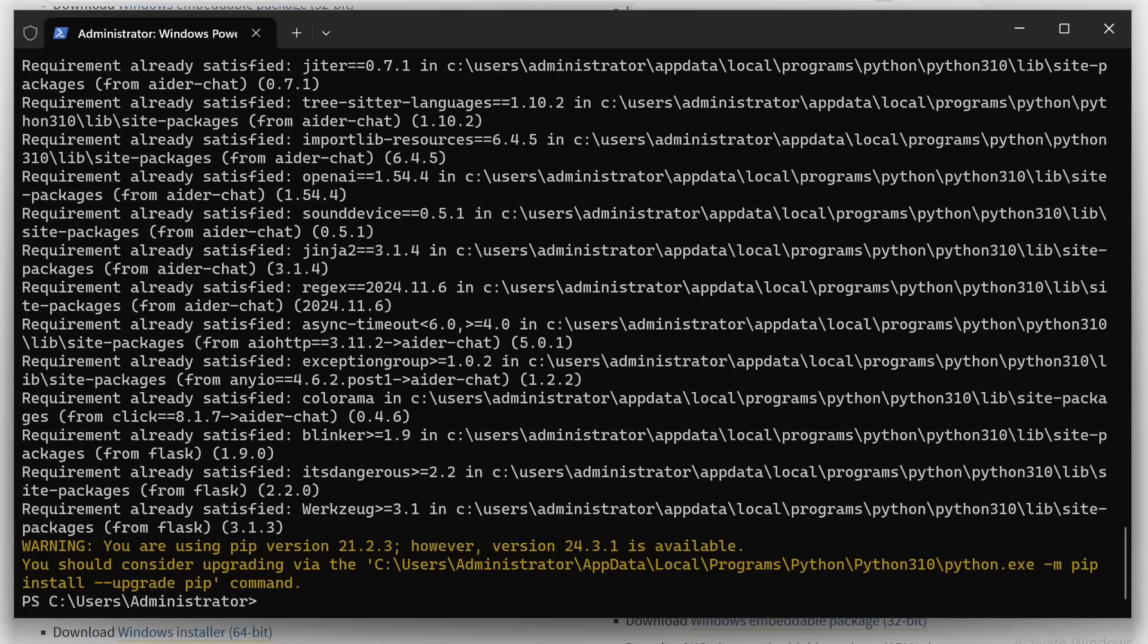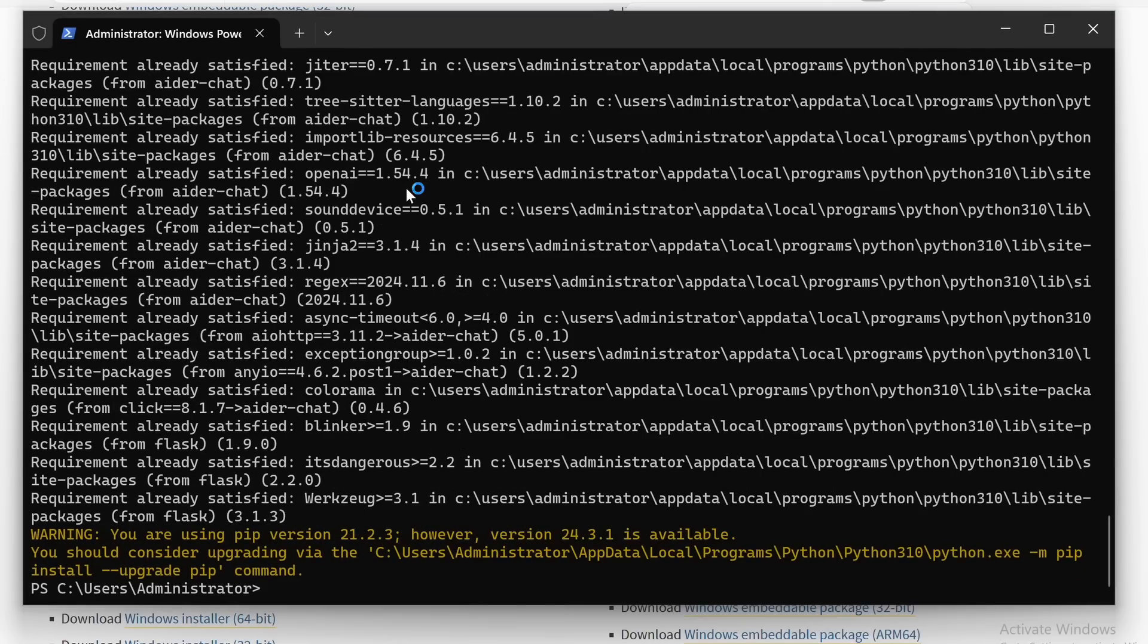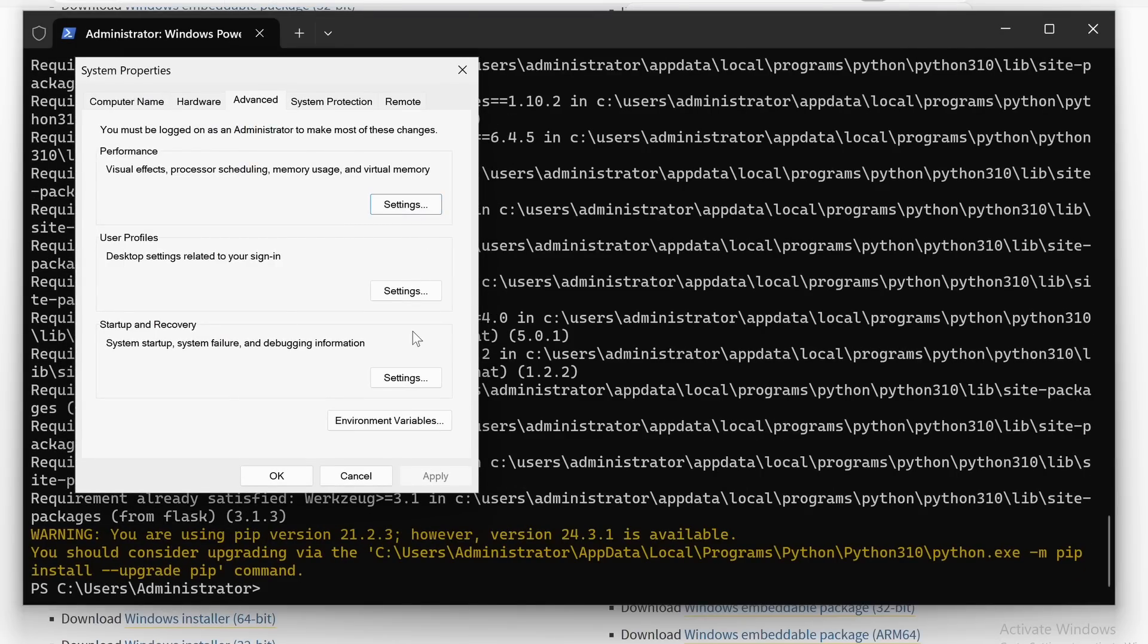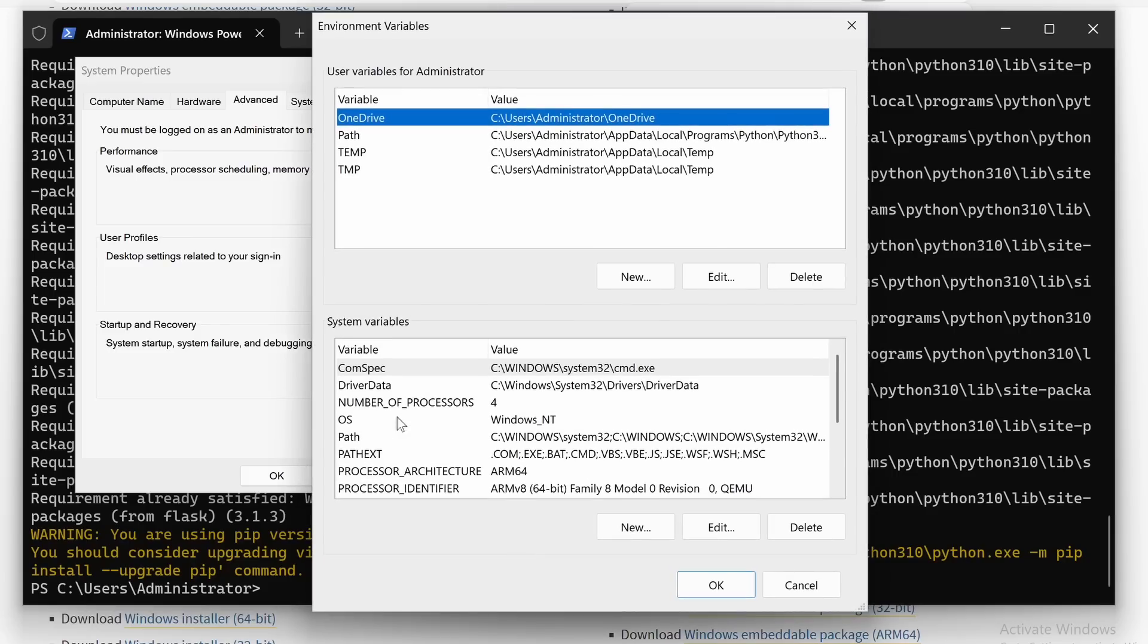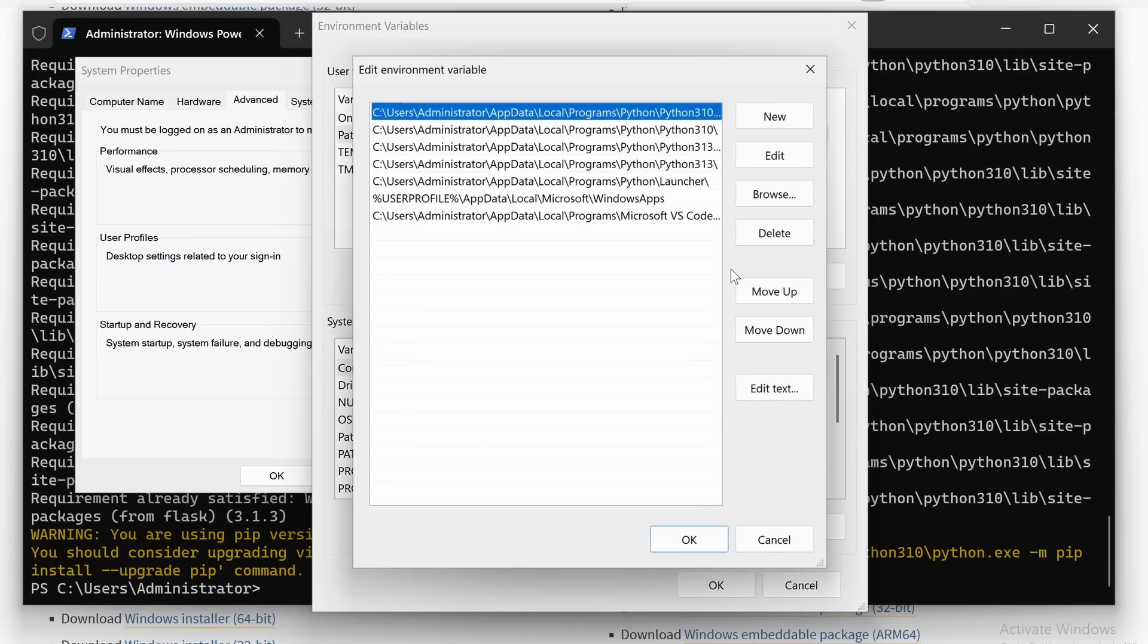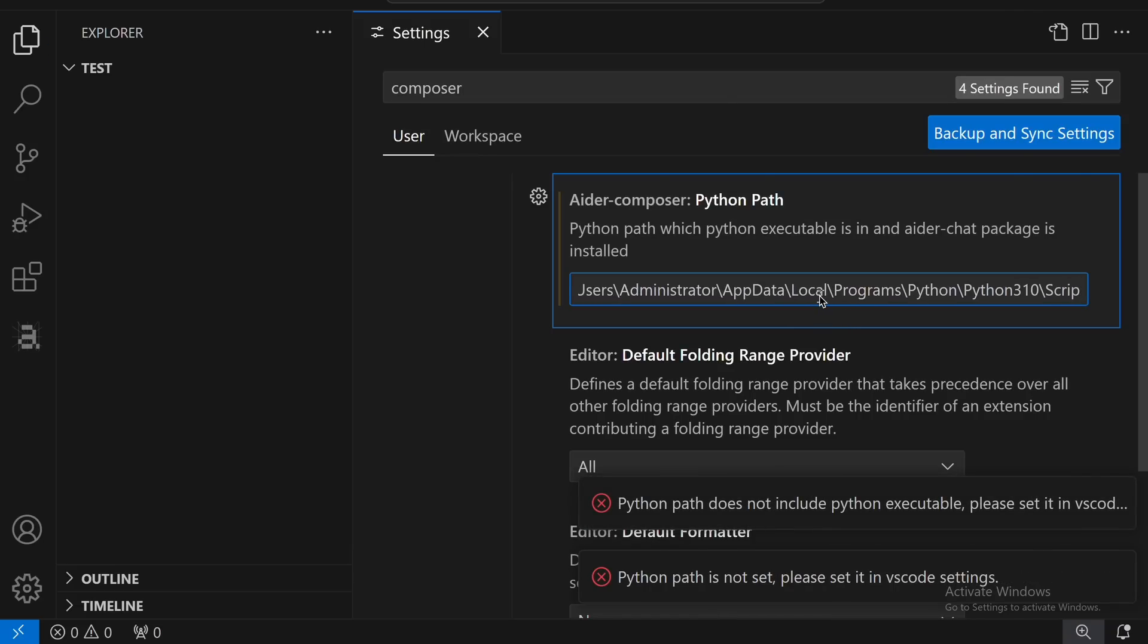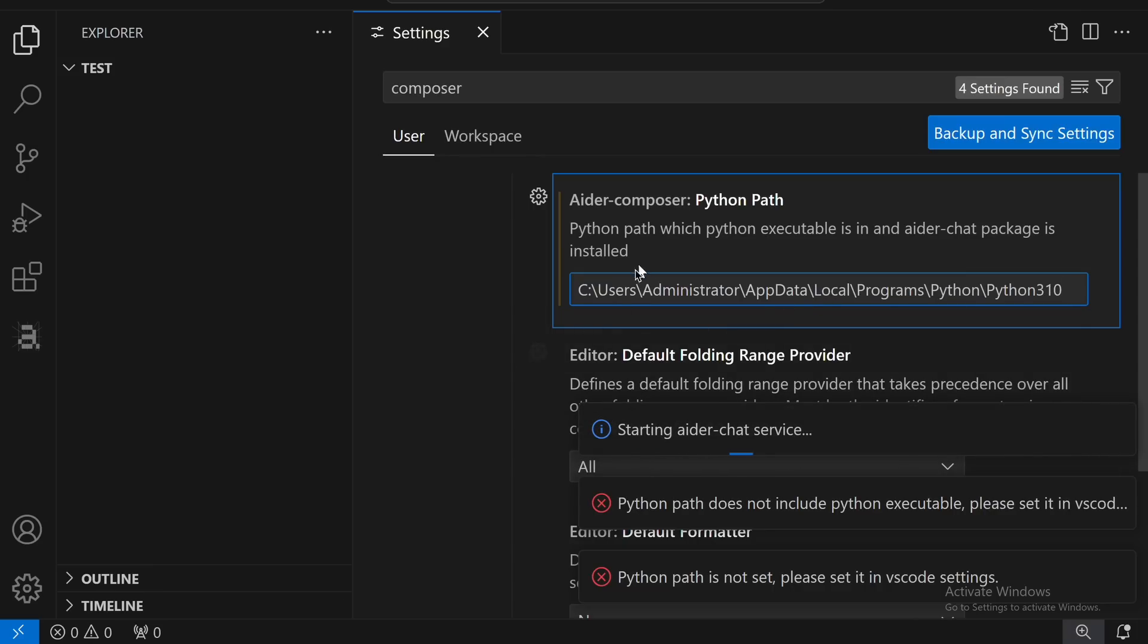Once done, just go and search for Environment Variables. Here, you'll find this option. Just click and open it up. Now, here select this Environment Variables option. Now, select Path and copy this Python path written here. Then, just go to VS Code, and in the settings, enter the path you copied, and then just remove this part from it. Once done, you can start using it.